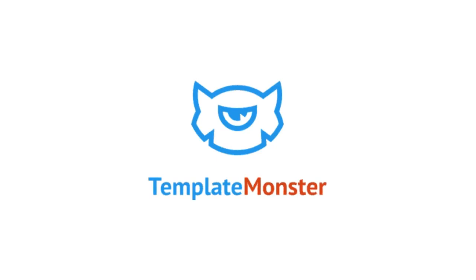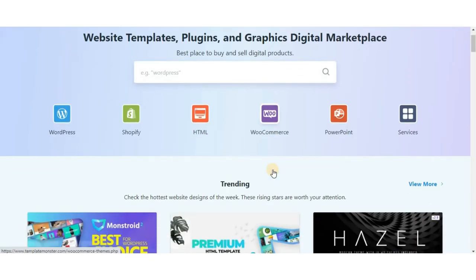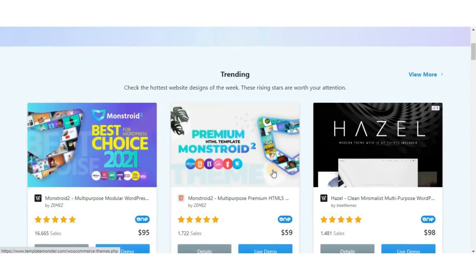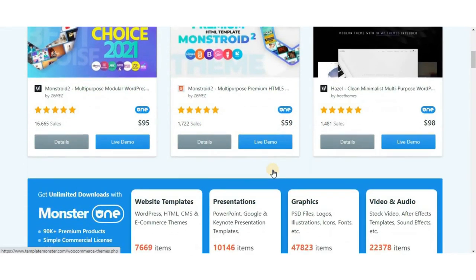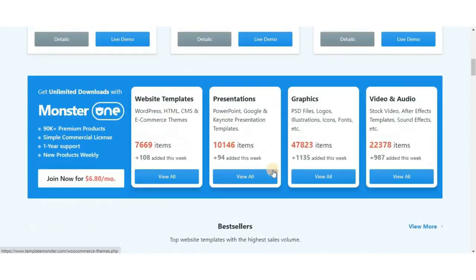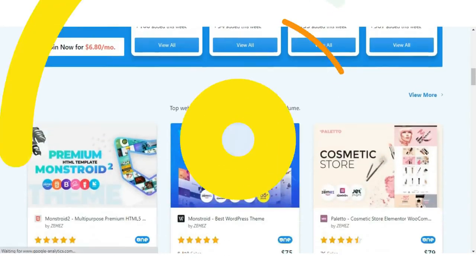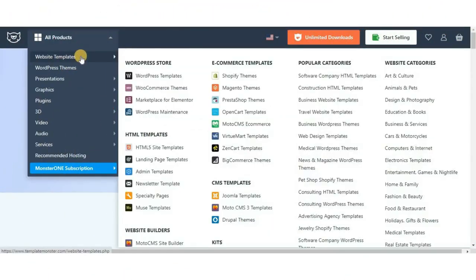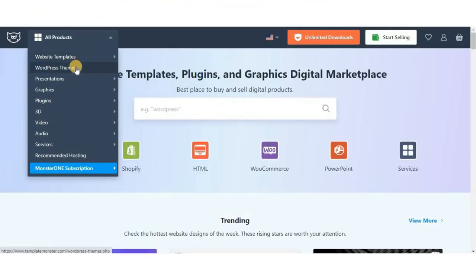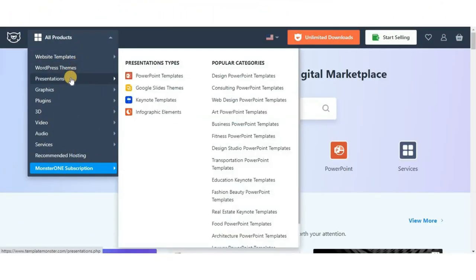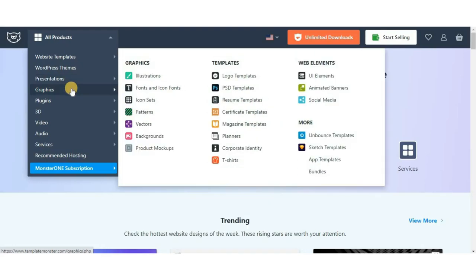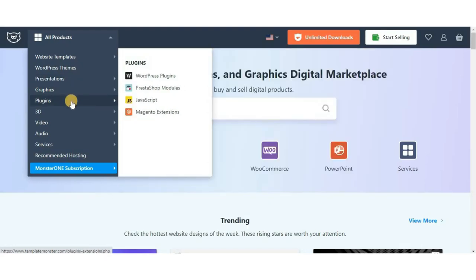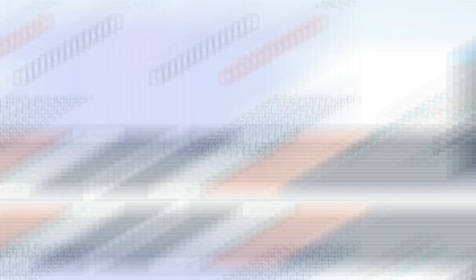This video is brought to you by TemplateMonster. TemplateMonster is a digital marketplace of unique and creative products for designers. With TemplateMonster, you can pick up website templates, WordPress themes, plugins, and even graphics for your projects.